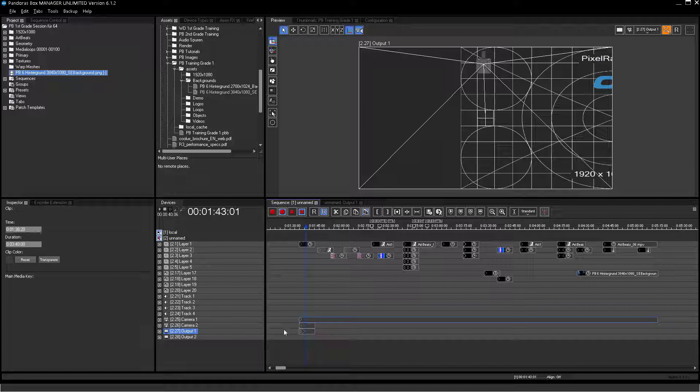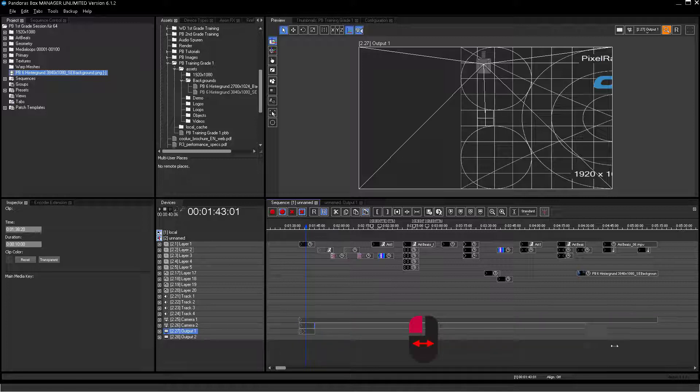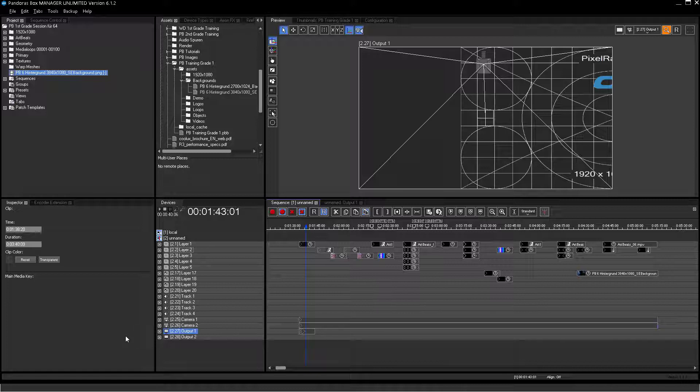A second way is to select the end of the container with a left click and drag the end line to the right direction. Both ways have the same result, but entering a specific time is far more precise and therefore recommended.